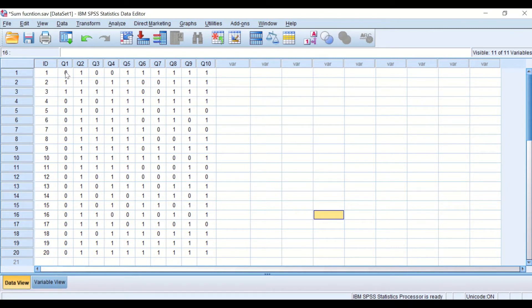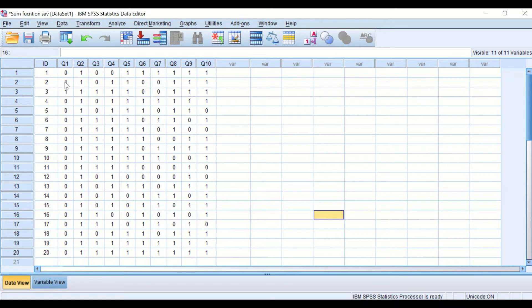0 indicates that the student answered the question wrongly. 1 indicates that the student answered the question correctly.